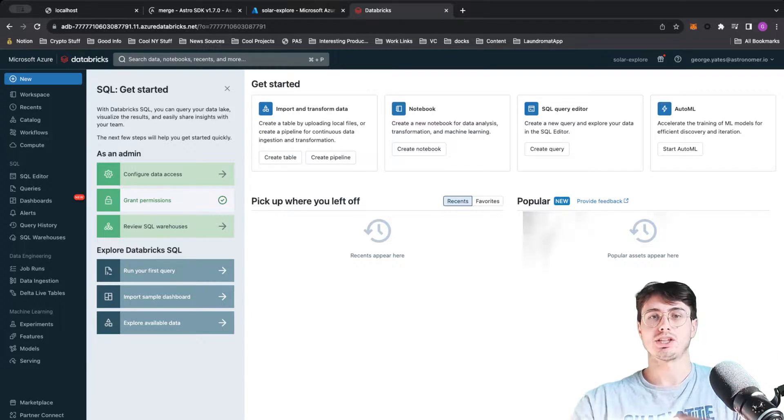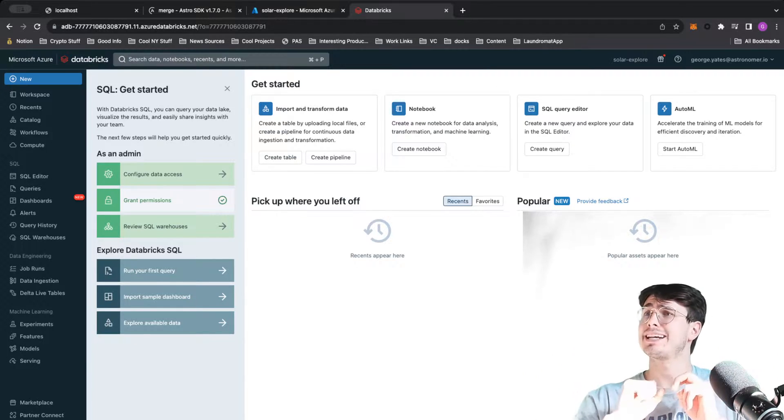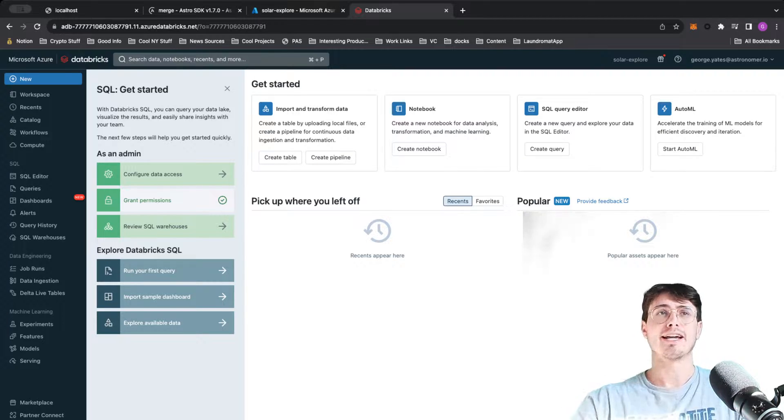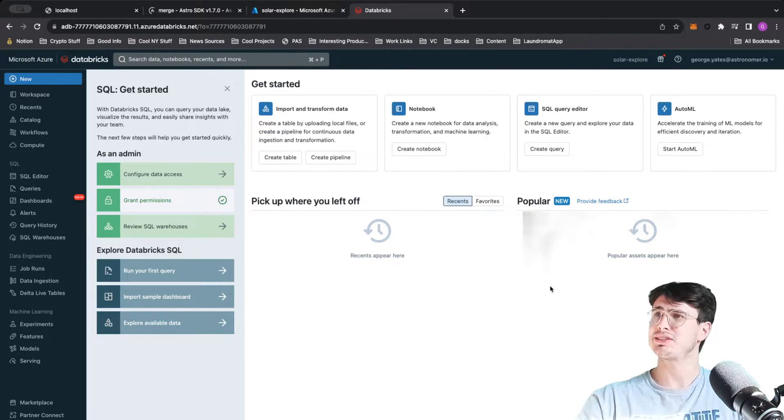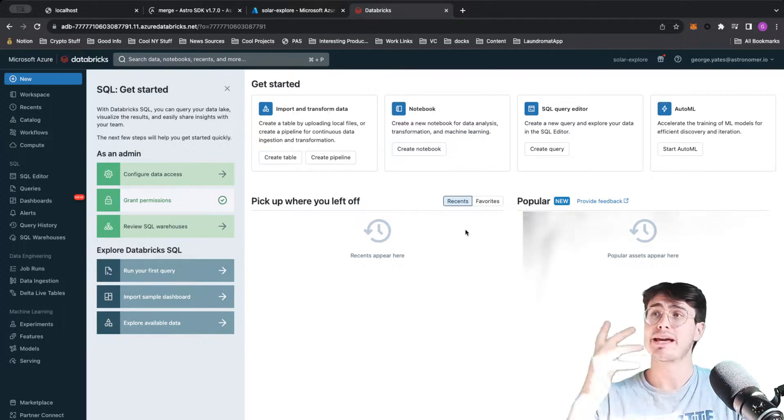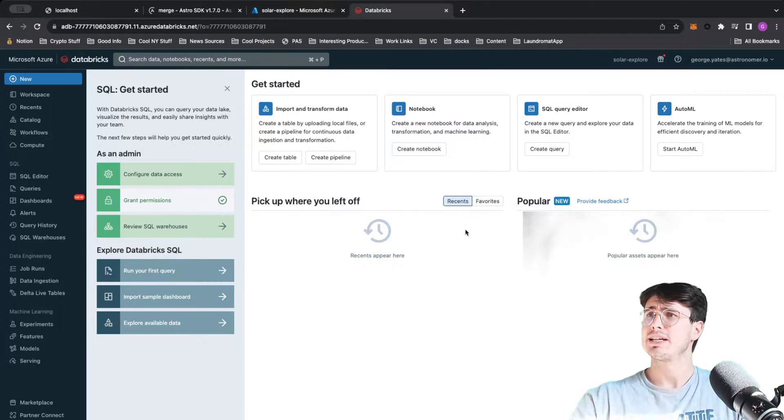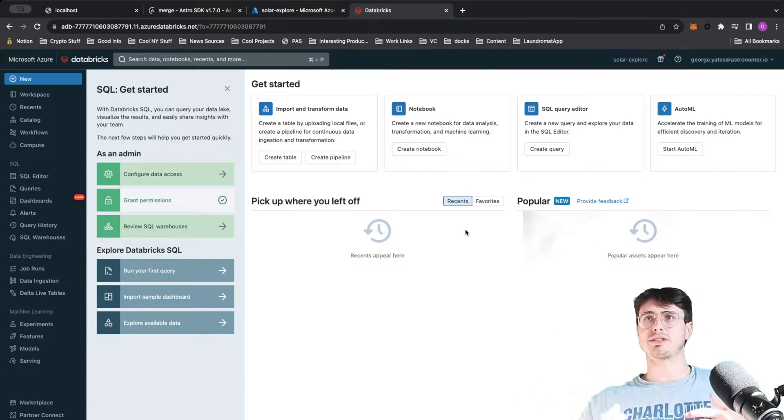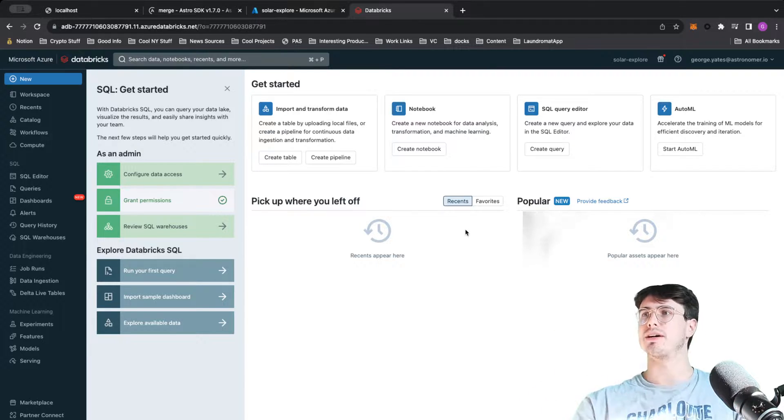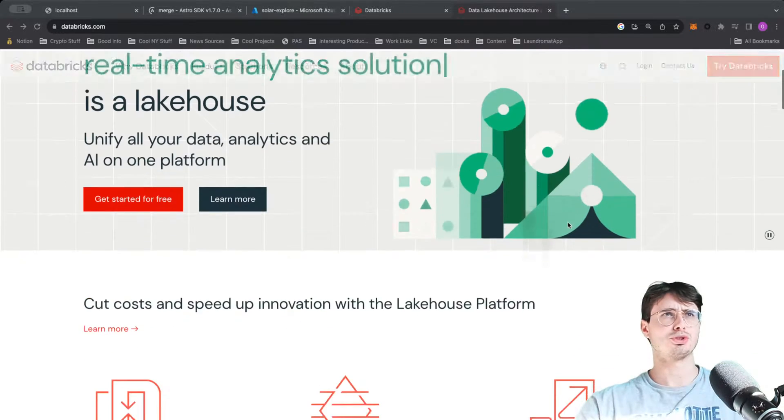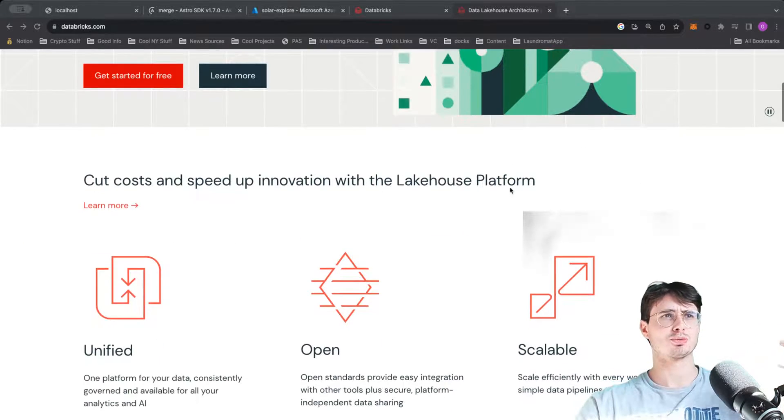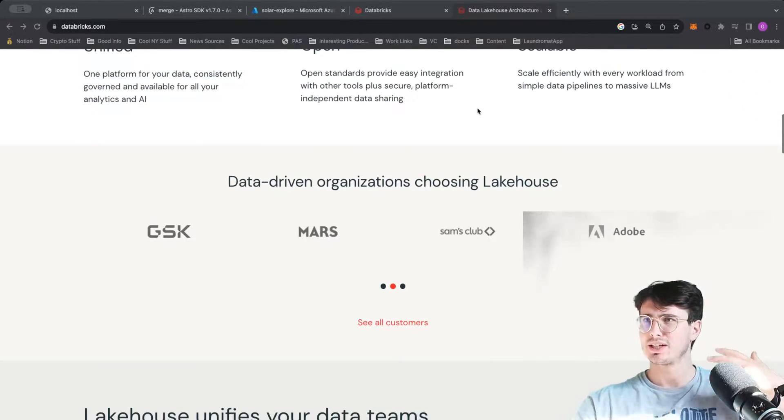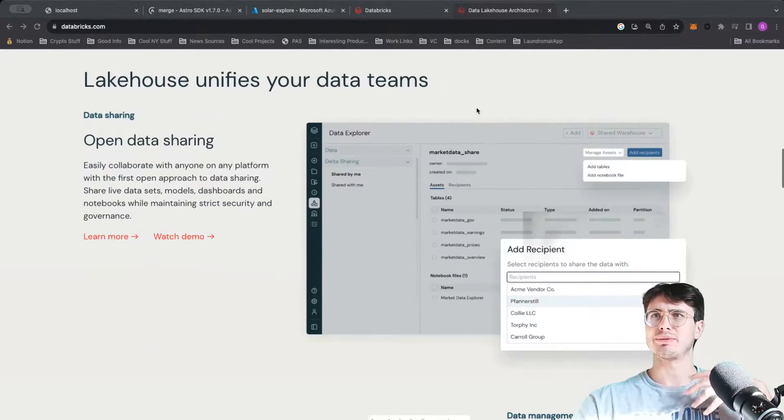It is a unified data analytics platform, and that is a fancy way to say it is a managed Spark environment with tooling to actually give you more out of your Spark instance. It allows you to have multiple teams, and here's some of their marketing material.